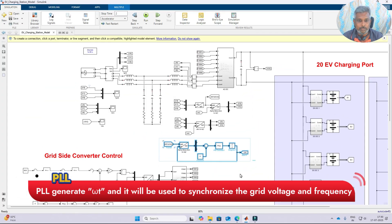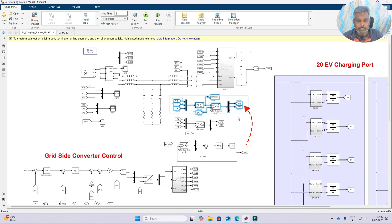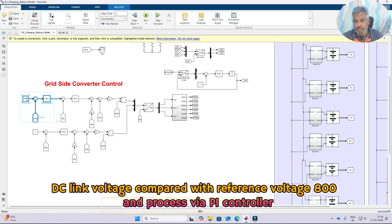Using this PLL method we are synchronizing the inverter with respect to the grid. The omega-t is used for converting the three-phase voltage and current into VD, VQ, ID, and IQ. So here we have VD, VQ, ID, and IQ. For the voltage control, we measure the DC link voltage and compare it with the reference voltage.